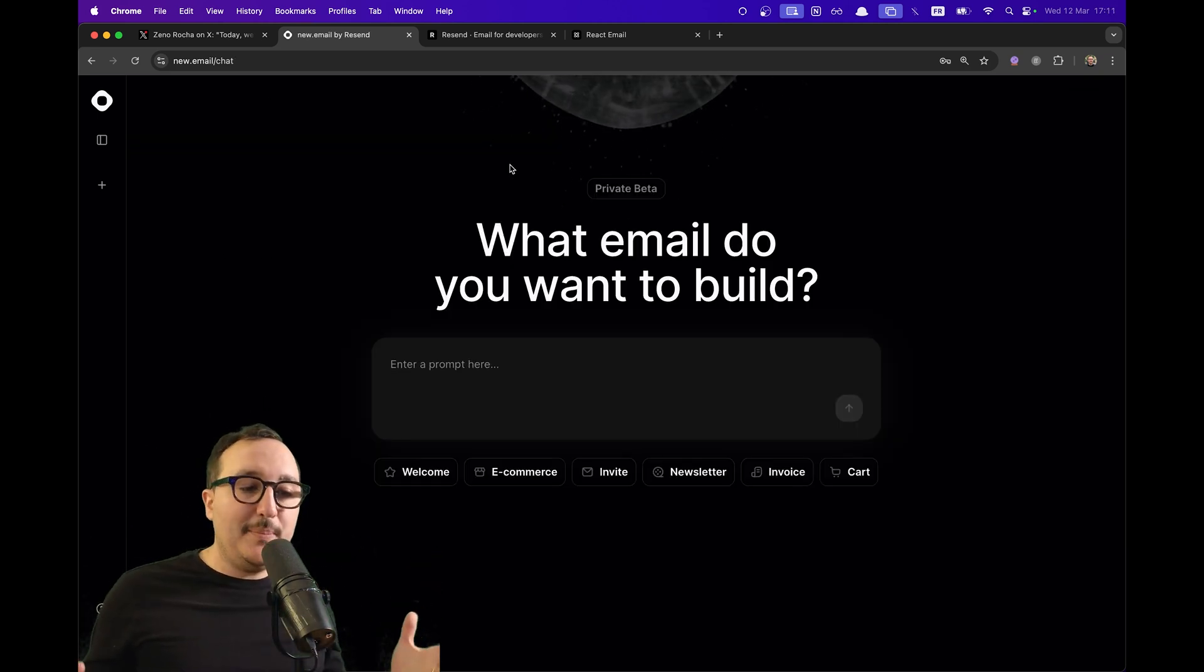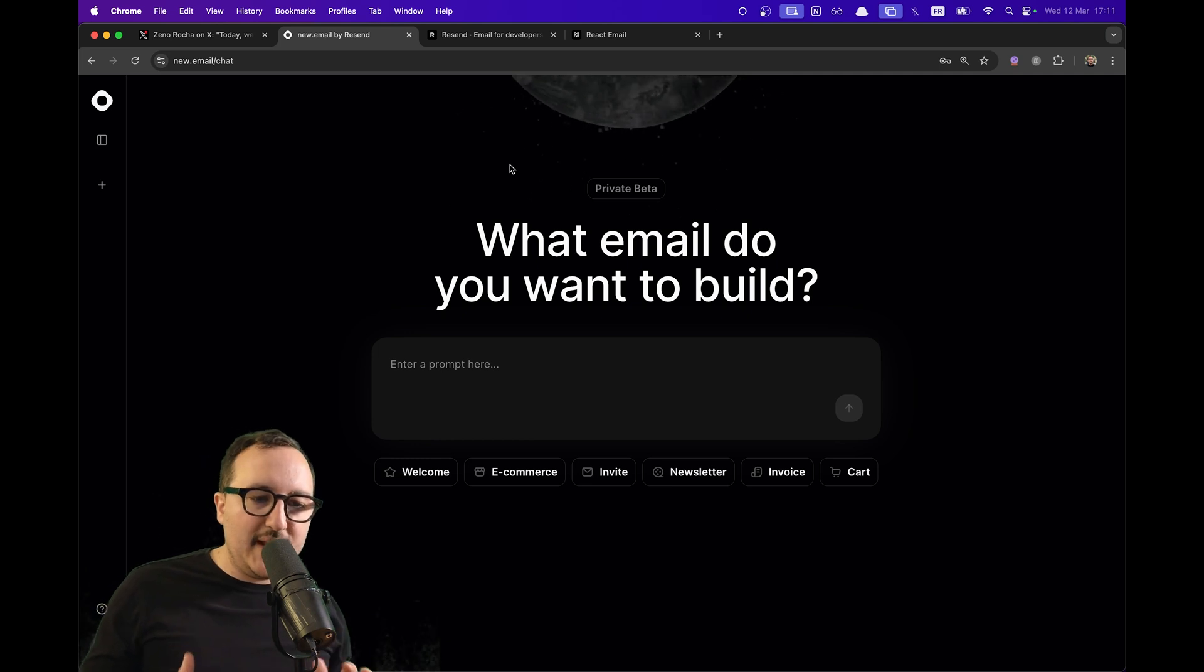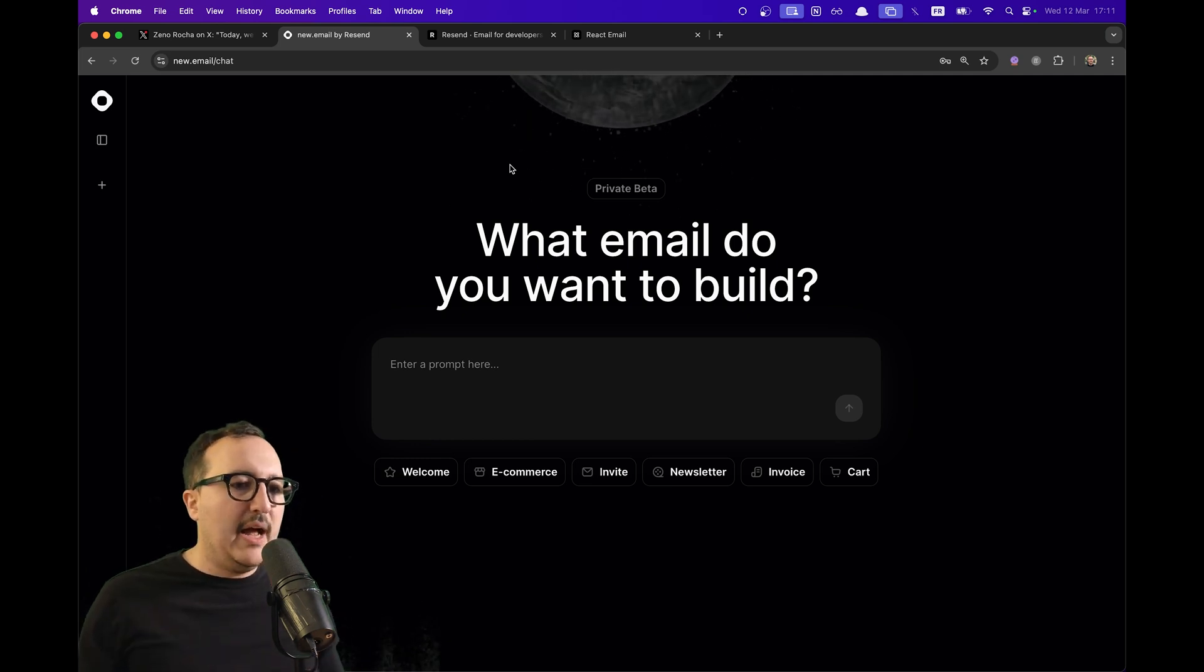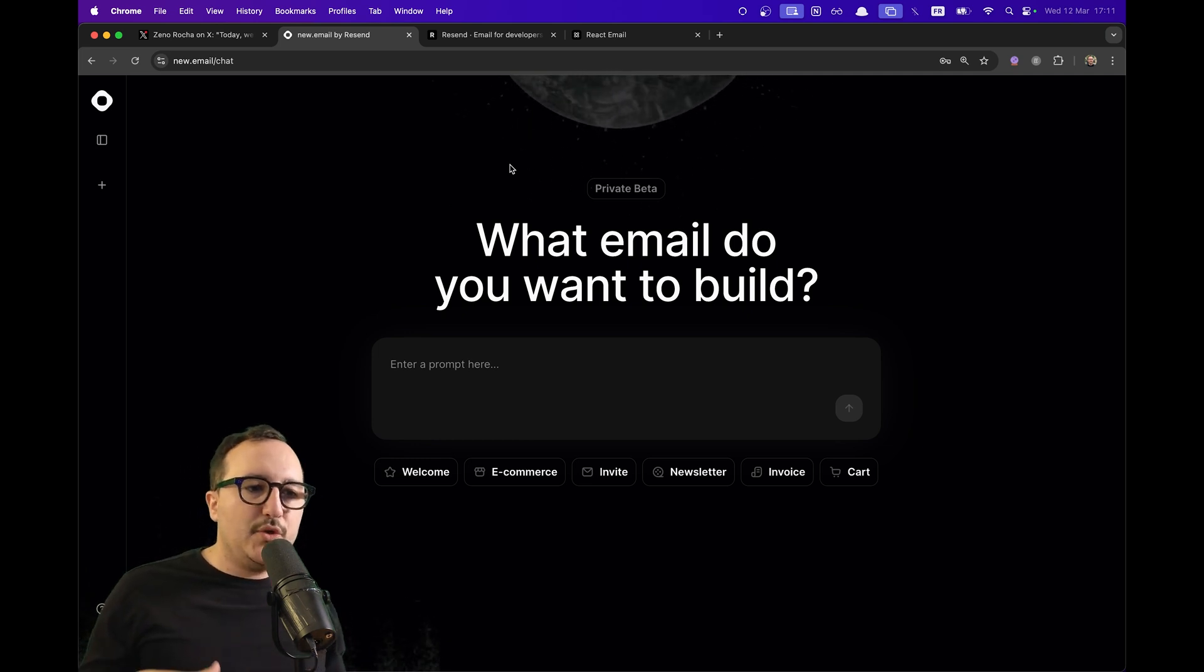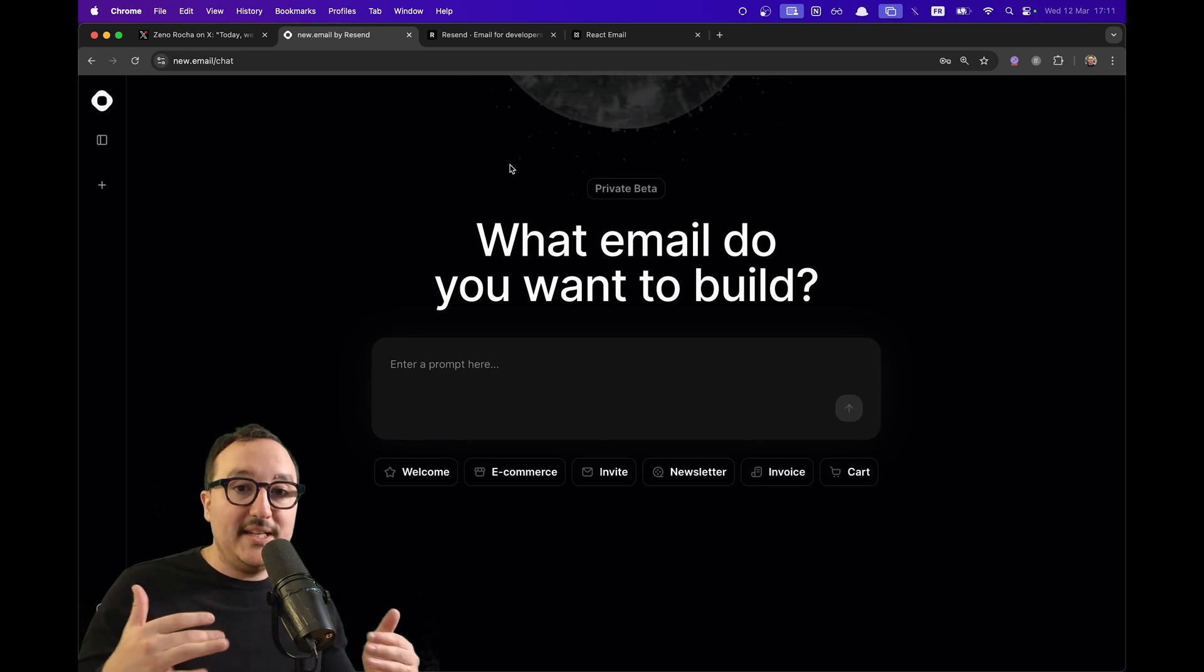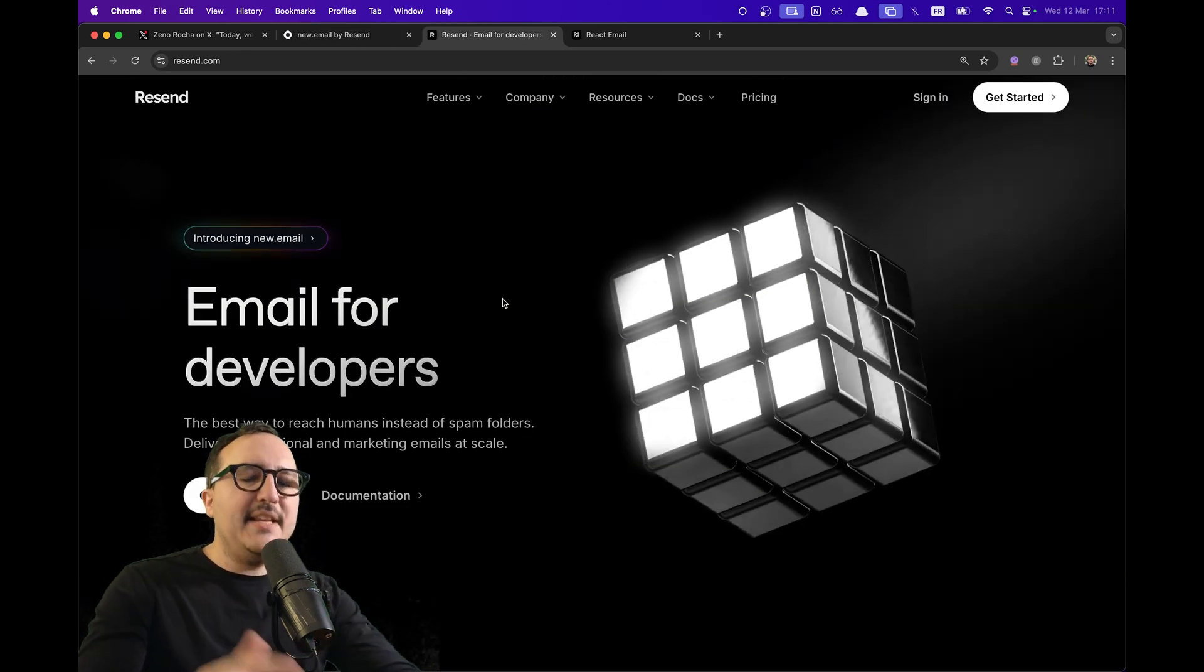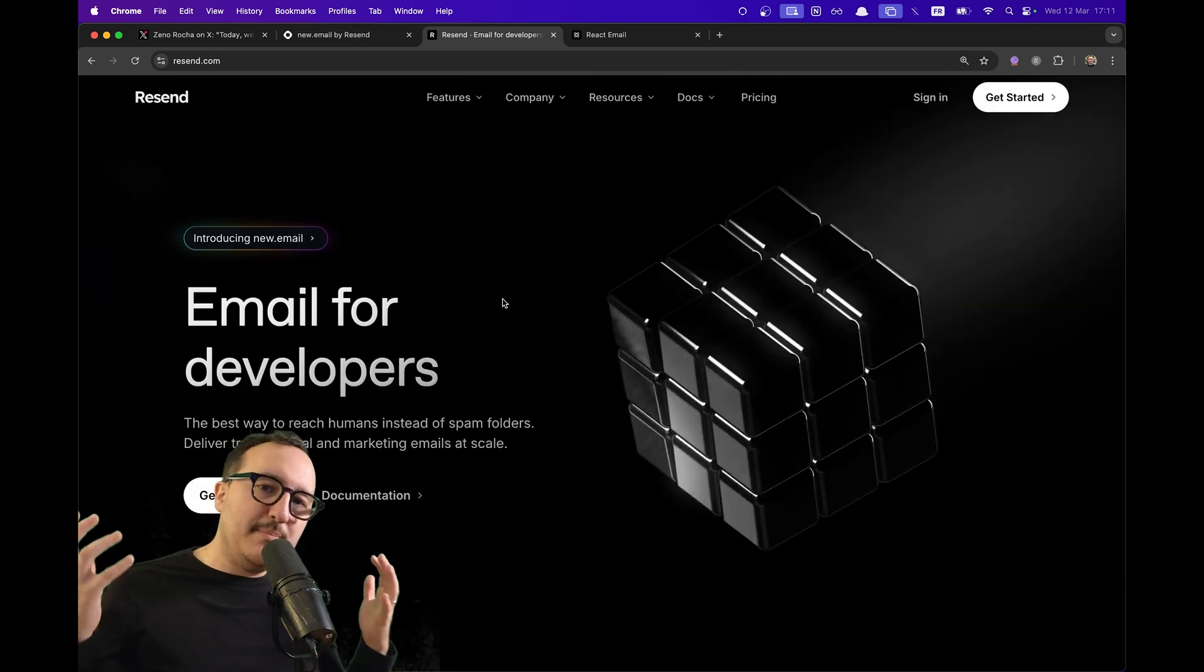This is just the beginning, but this tool is really promising. I think it's going to be way easier for us to generate templates instead of writing them by hand all the time.